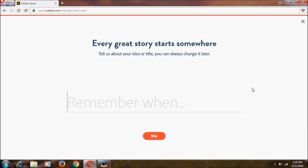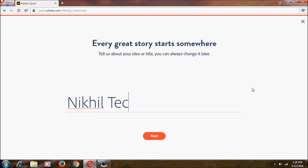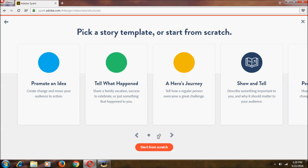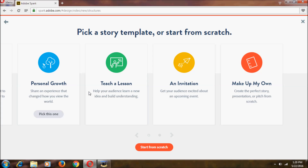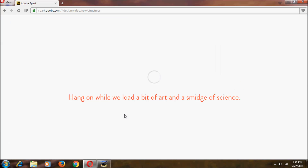Now let's go to Spark Video. As usual, it asks for a name — let's click Next. Here we have some templates to choose from. I'm going to select the Teacher Version template and check the video.